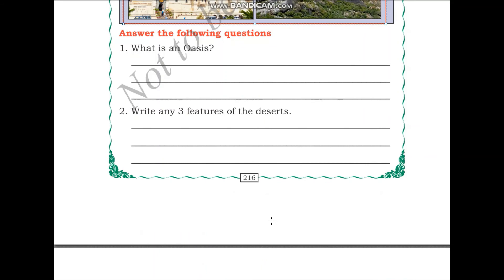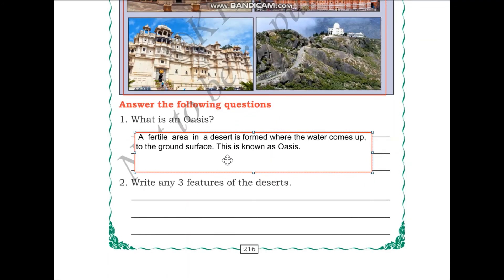The first question is: what is an oasis? Take some time to refer to the previous part of this video and arrive at the answer. The answer: a fertile area in a desert is formed when water comes up to the ground surface — this is known as an oasis.